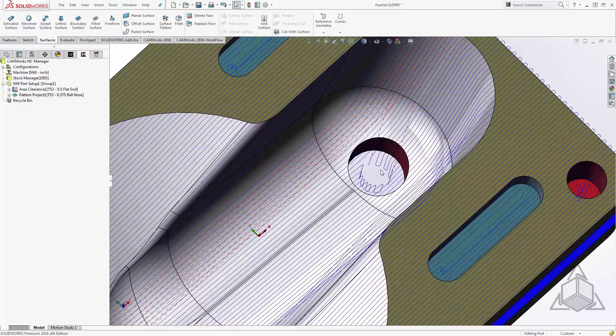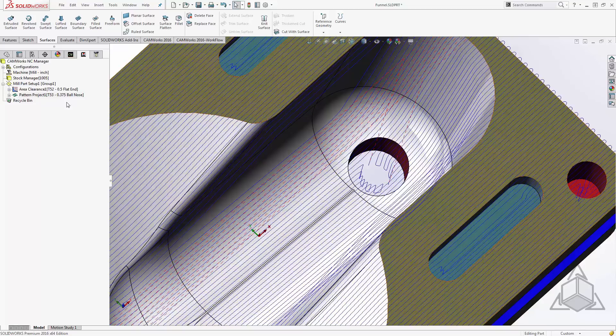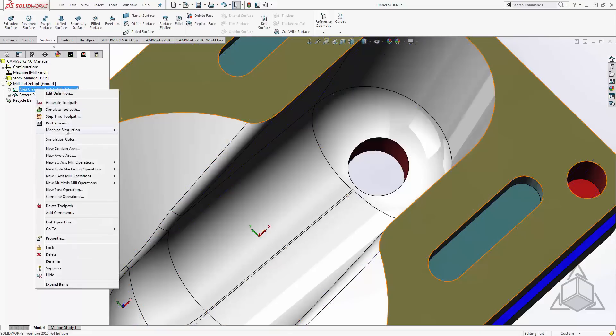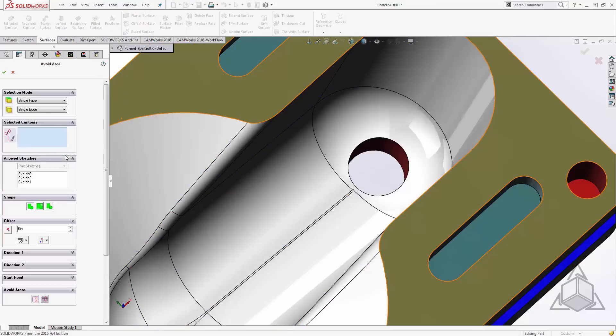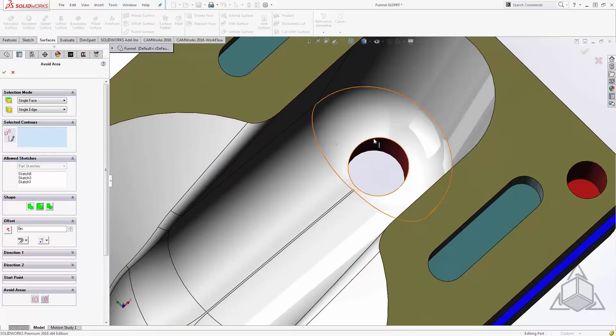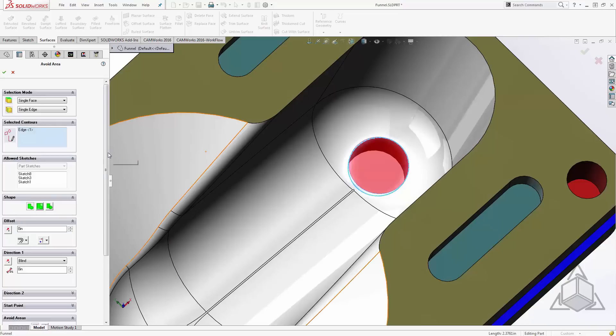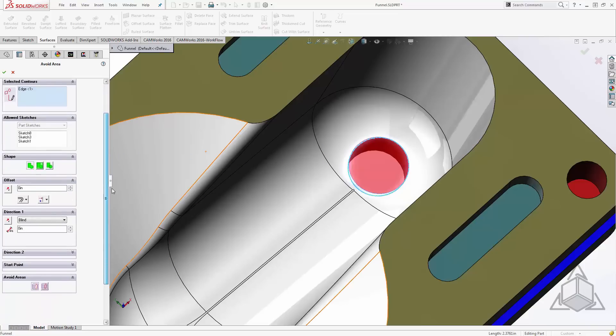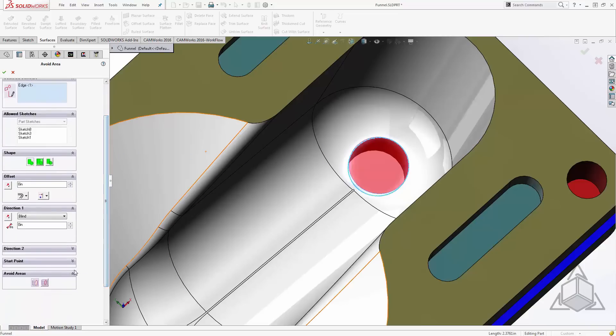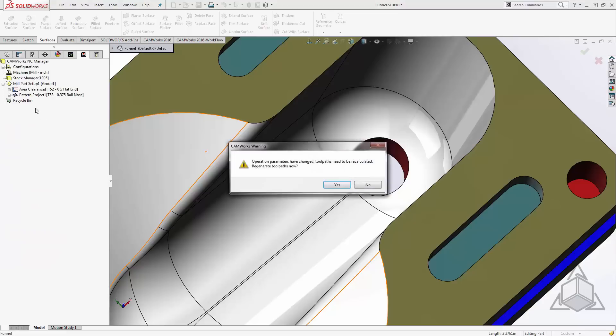Now typically what we would do is go in here and add an avoid area. I'll right-click on my area clearance, say new avoid area, and I'll select the hole as a region to avoid. I need to machine everything surrounding it, so I'll leave my offset to zero, but I do want to make sure that I'm using the machine over option. If I don't choose machine over, I'll be left with a column running all the way up to the top.